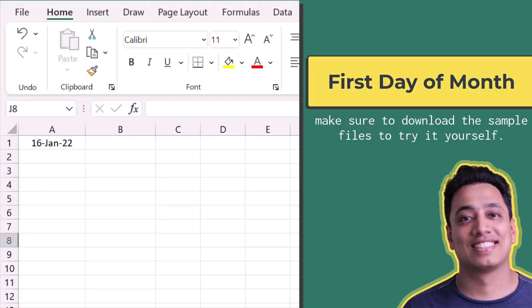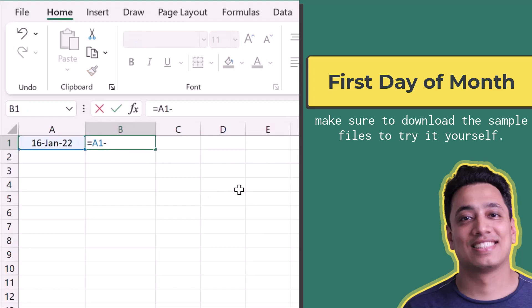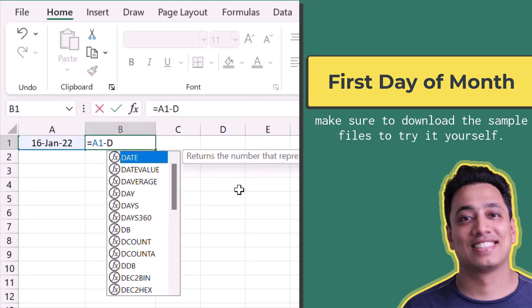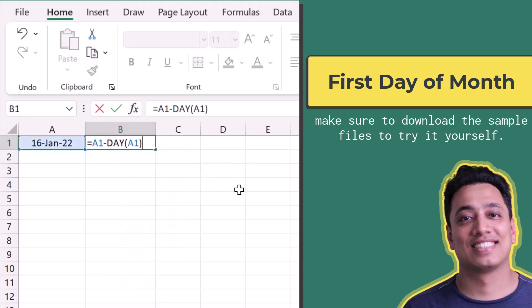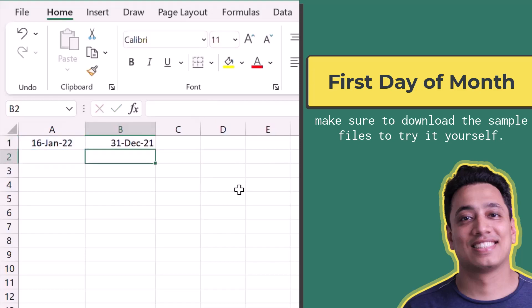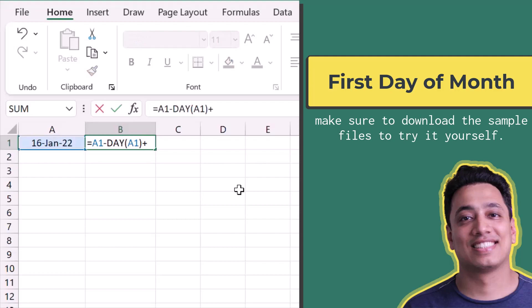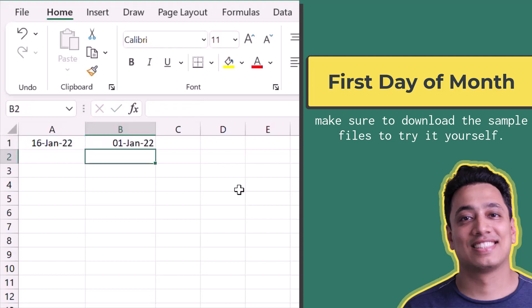Here I have a date in cell A1 and I want to get the first date of the same month. I'll refer to the original date and minus the day number from this date using the DAY function — so this is subtracting 16 days from the original date, which gives me 31st December, the last date of the previous month. Adding 1 gives me 1st January 2022.